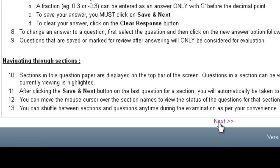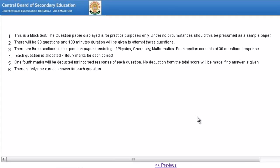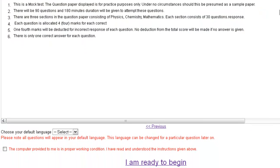Once you click on next, this box will appear. Please note that your photograph appears here during your exam. The points are: this is a mock test and the question paper displayed is for practice purposes only. There will be 90 questions and 180 minutes duration. There are 3 sections in the question paper. Each question is allocated 4 marks for a correct answer, and one-fourth marks will be deducted for incorrect answers. There is only 1 correct answer for each question.